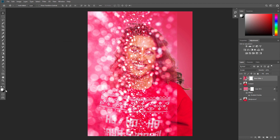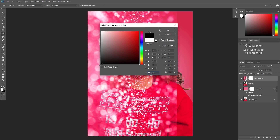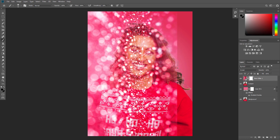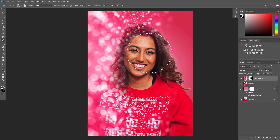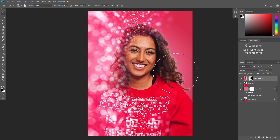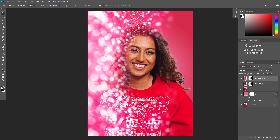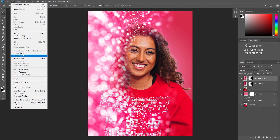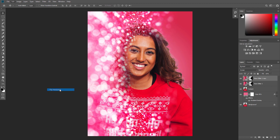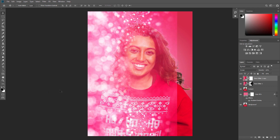Then set the foreground color to black, choose the Brush tool, pick a soft brush, and brush to reveal the face. Feel free to use different settings for the opacity of the brush. Press Ctrl+J to duplicate this layer. Then go to Edit, Transform, Flip Horizontal to flip the layer horizontally.